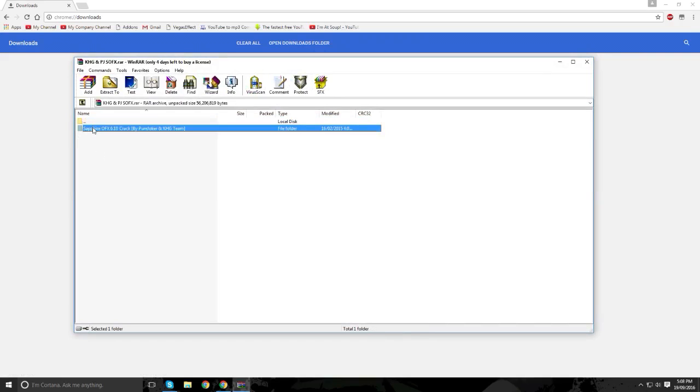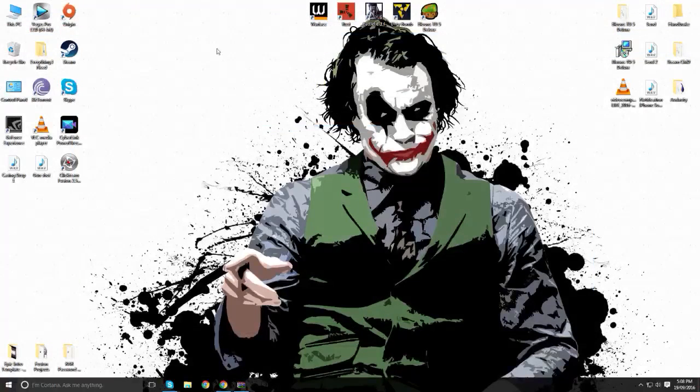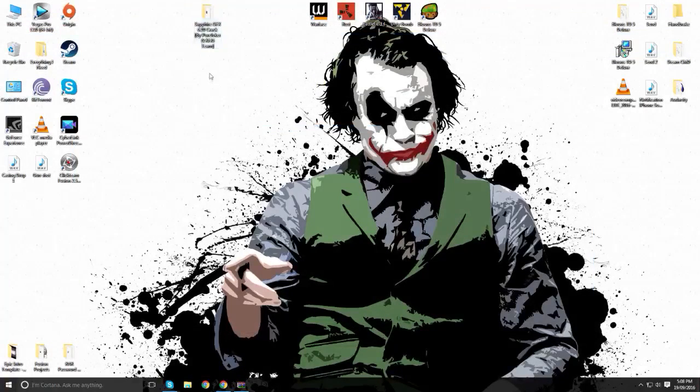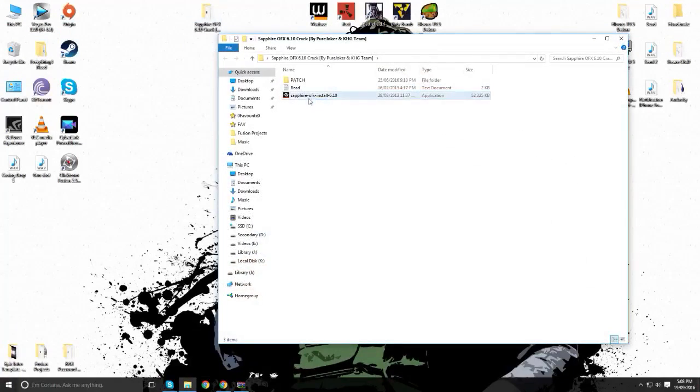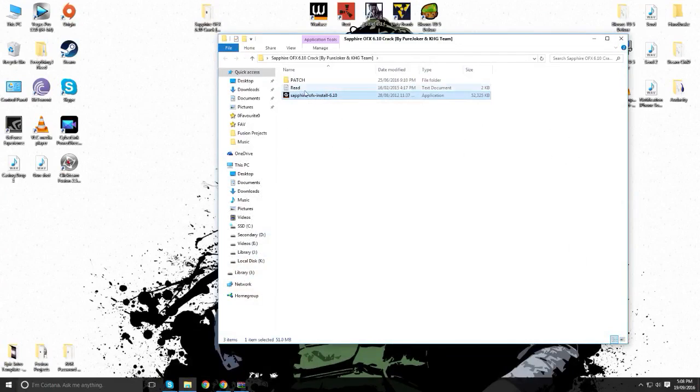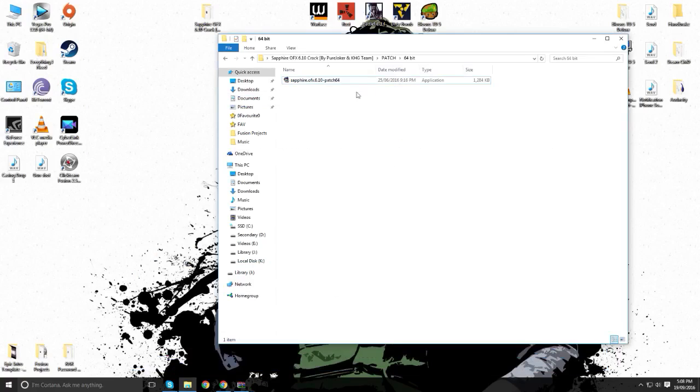First thing first, I would extract this either to your desktop or any location you want and then open it. So just open the installation and obviously install it and then once it's installed, you can just open the readme file and it has all the instructions here. So you open it and press patch.